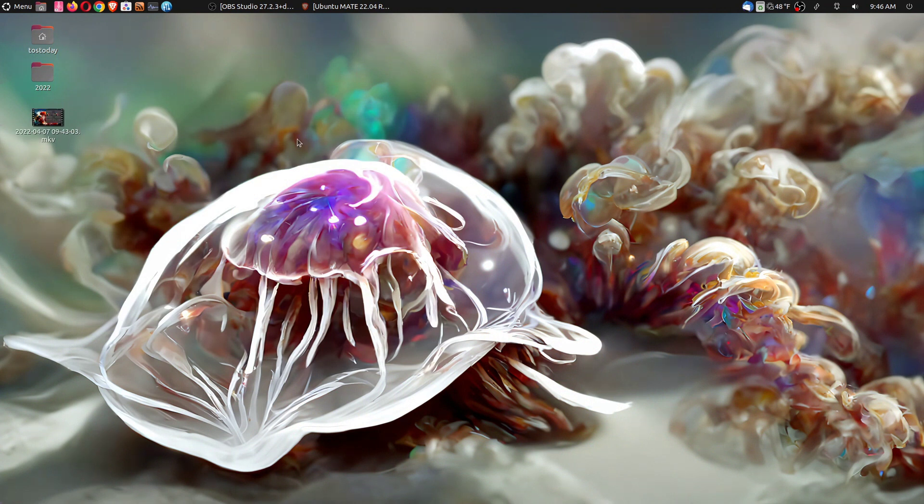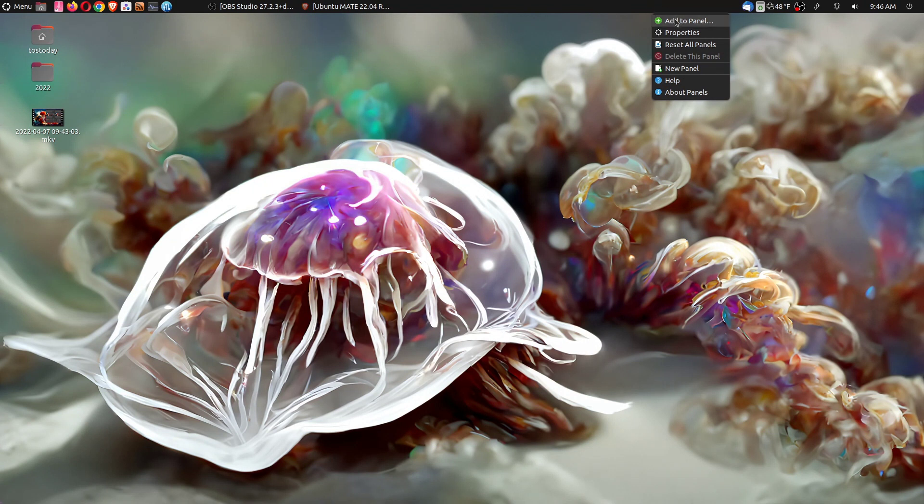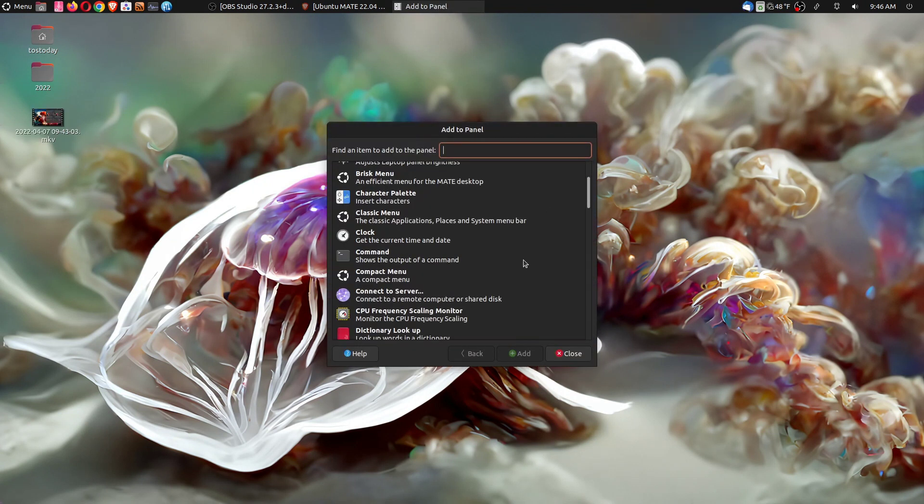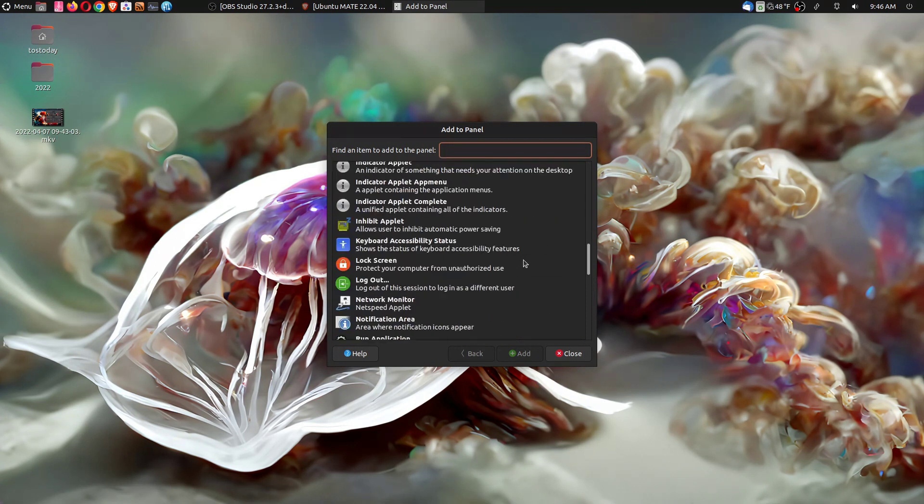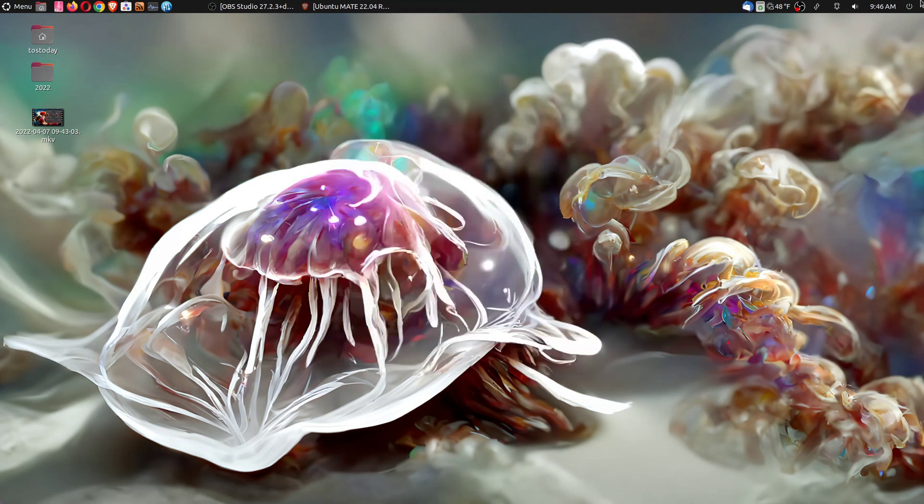Some shortcuts here on the desktop. This is my OBS screen recorder right now. That's why it's flickering here. We have my home folder. I just added a 2022 general folder. The panel, I prefer it at the top. Of course, you can right click. Like I said, Ubuntu Mate and Mate in general, famous for the panel applets.